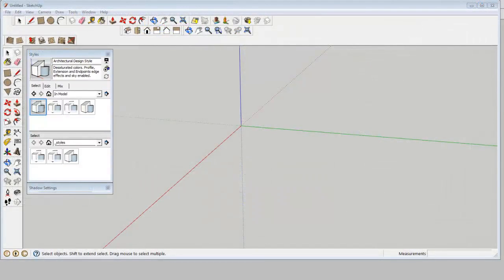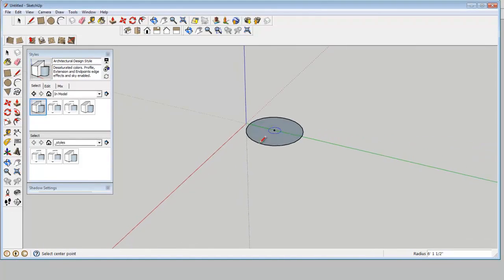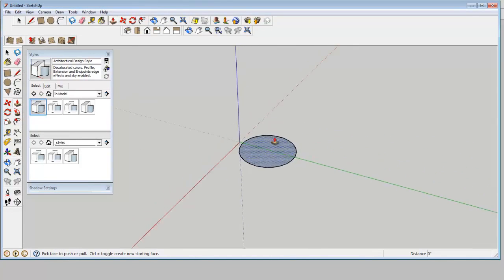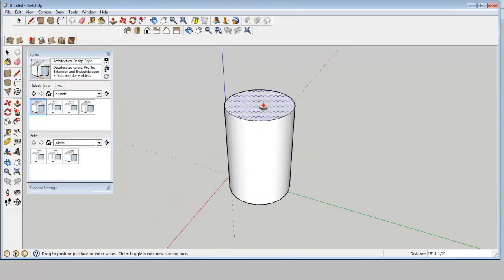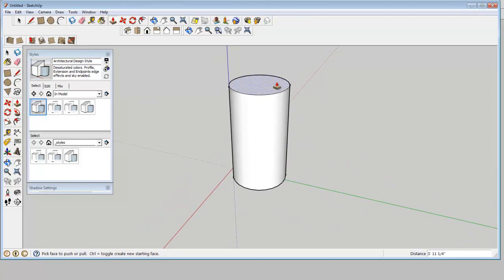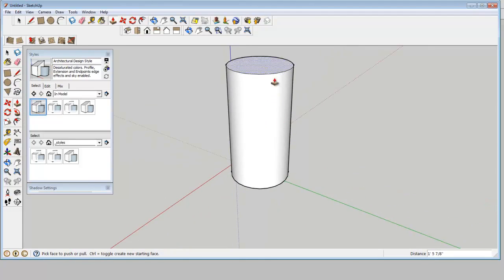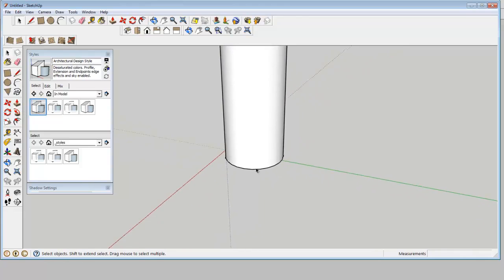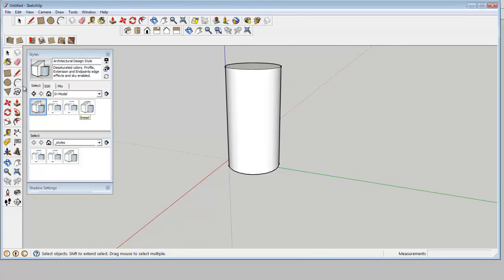So whether or not SketchUp is a practical tool for you to use really depends on how long is it going to take you to generate these shapes versus drawing them on paper. And since I've been using SketchUp for a little while now, usually the answer is it's faster in SketchUp. But if you're just starting out, it might be faster to draw them.